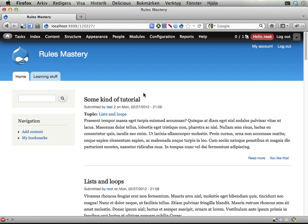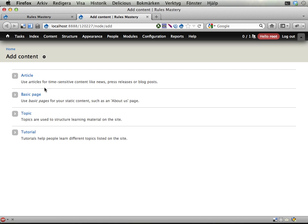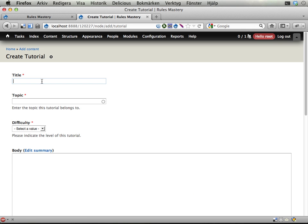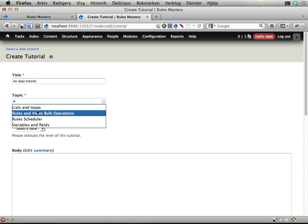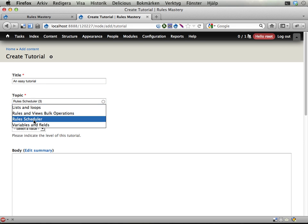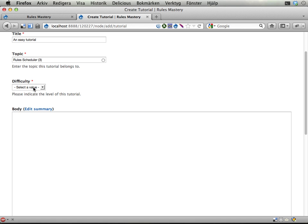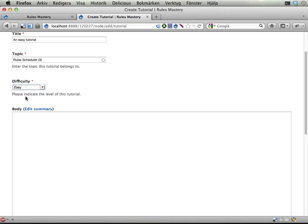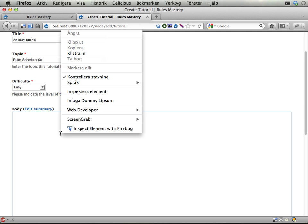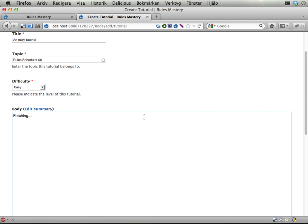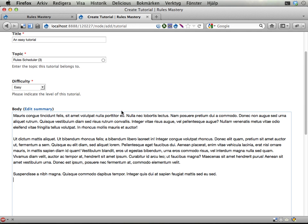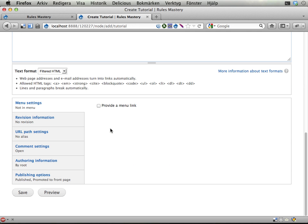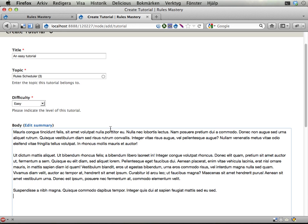We can see here if I add a new tutorial, a tutorial, this is an easy tutorial. Let's have a topic here, scheduler. Here, the difficulty I can set here. And this is a field, standard field in Drupal, nothing strange or fancy about that. Let's add some dummy text in here. And I'm not going to save just now because I'm going to keep this open and use that later on when the rule I need for awarding bonus points is ready.